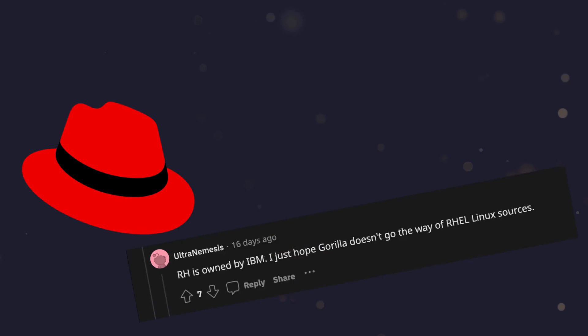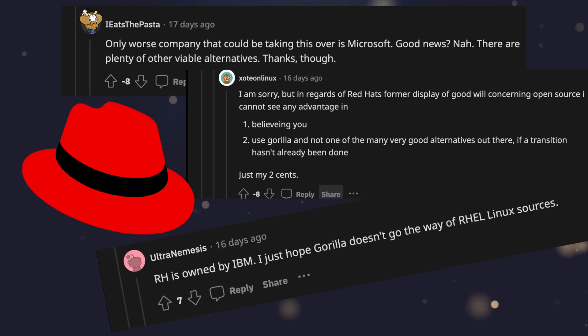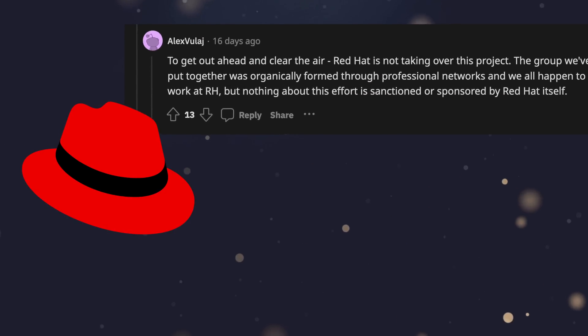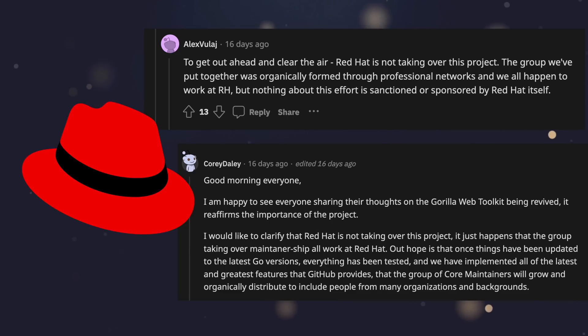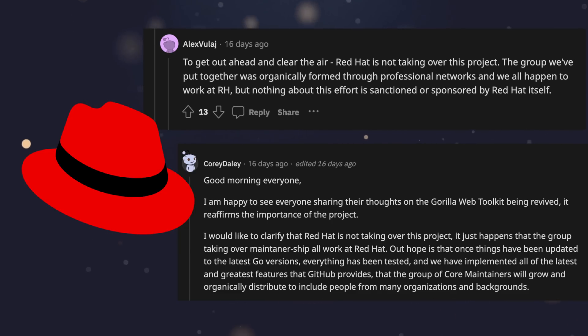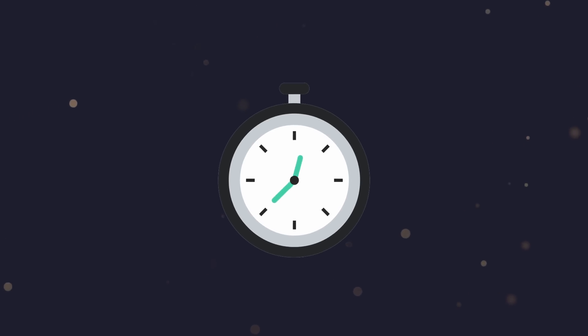Either way, the idea of Red Hat's involvement concerned some individuals online. The new maintainers were quick to respond, explaining that whilst they worked at Red Hat, there was no official involvement from their employer, and Gorilla Mux would remain independent of the company. Whether or not that's the case, only time will tell. I do believe that the benefit of the doubt should be given, however.